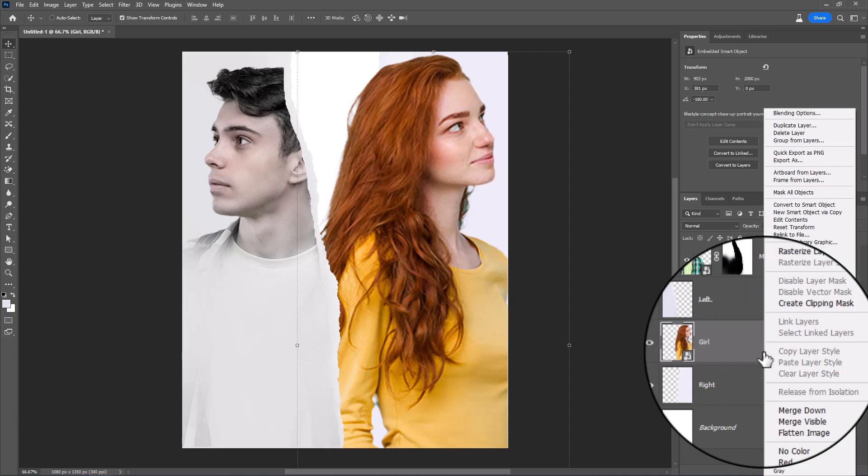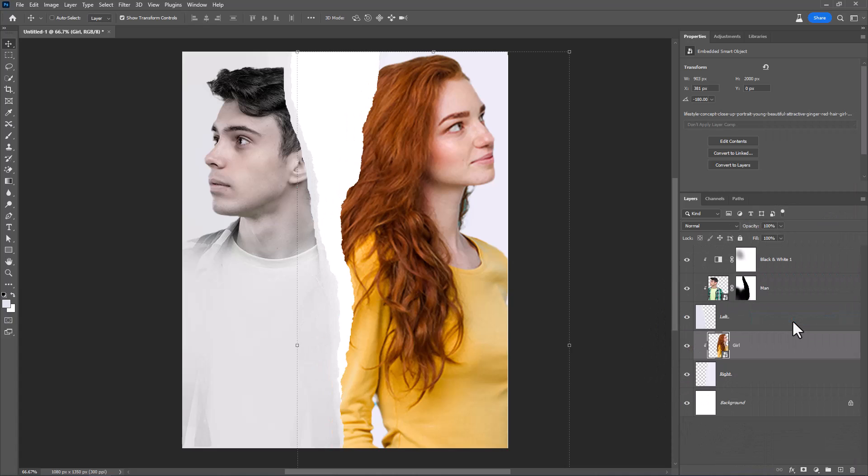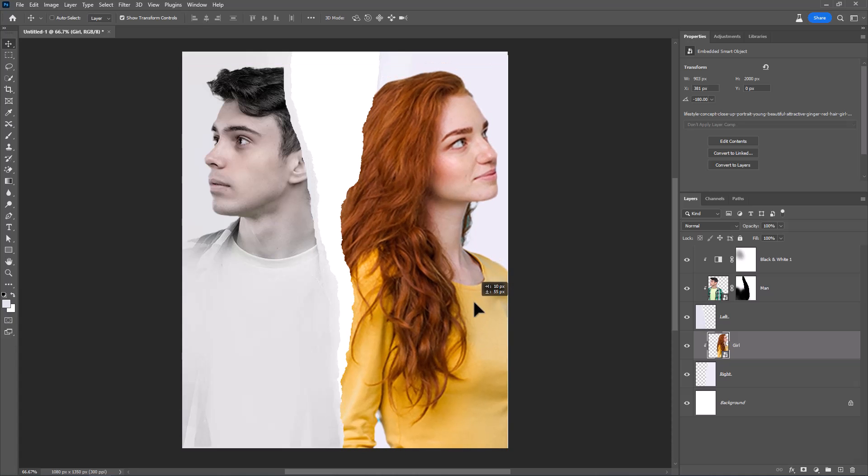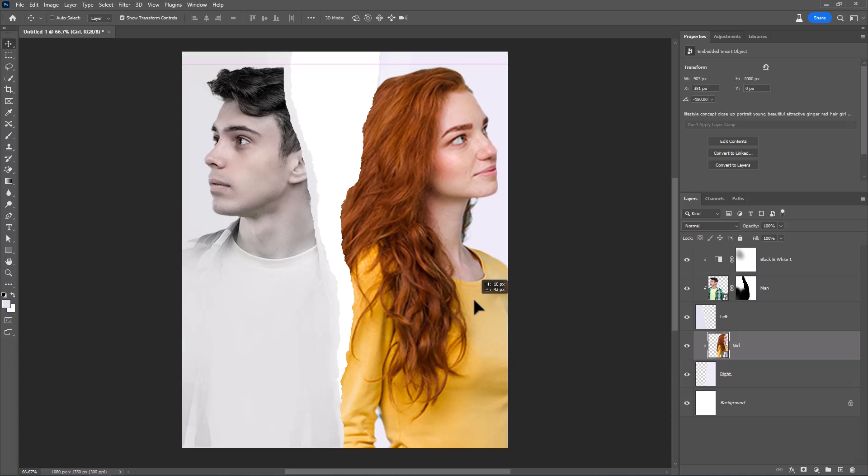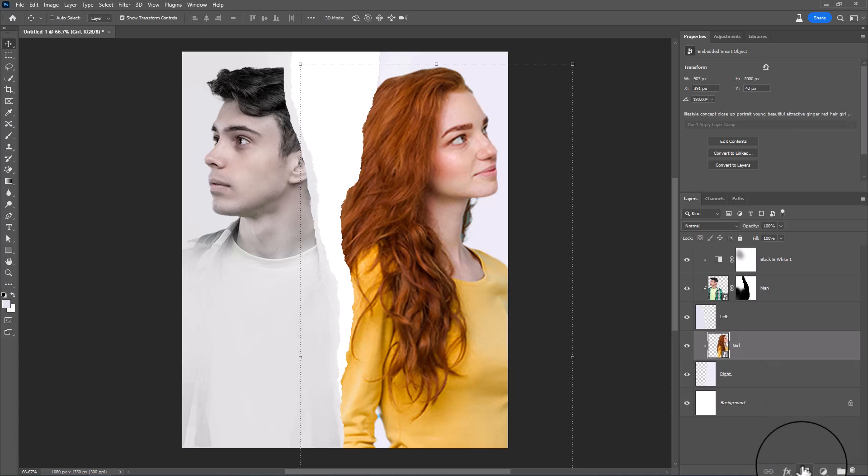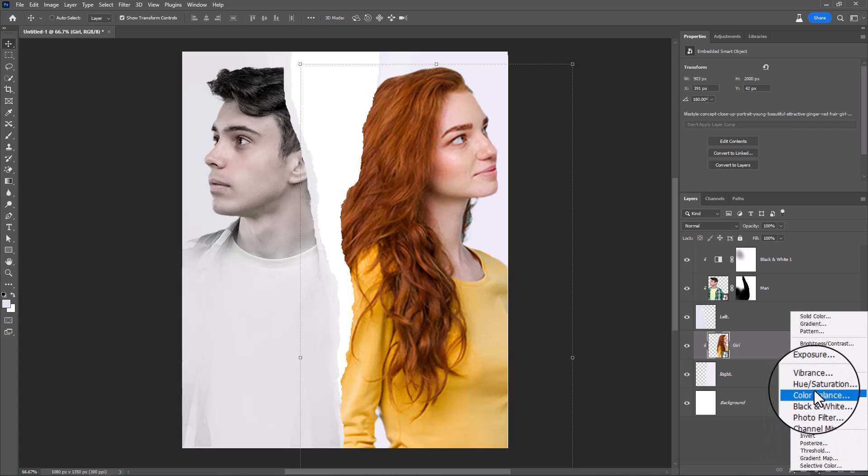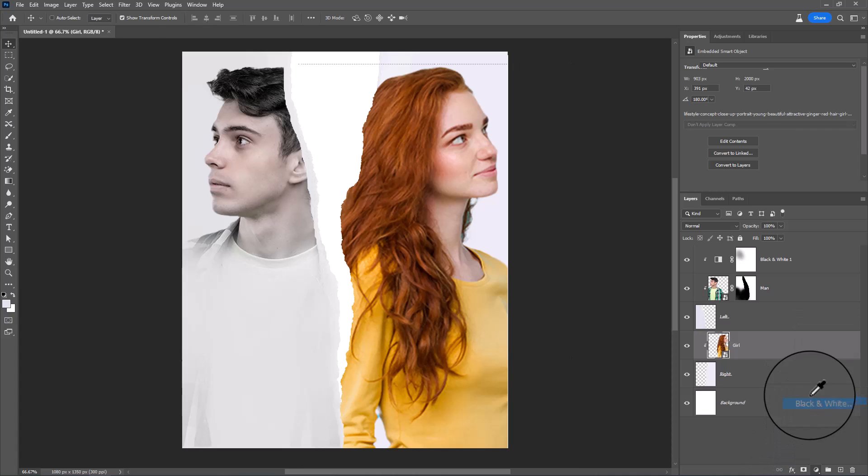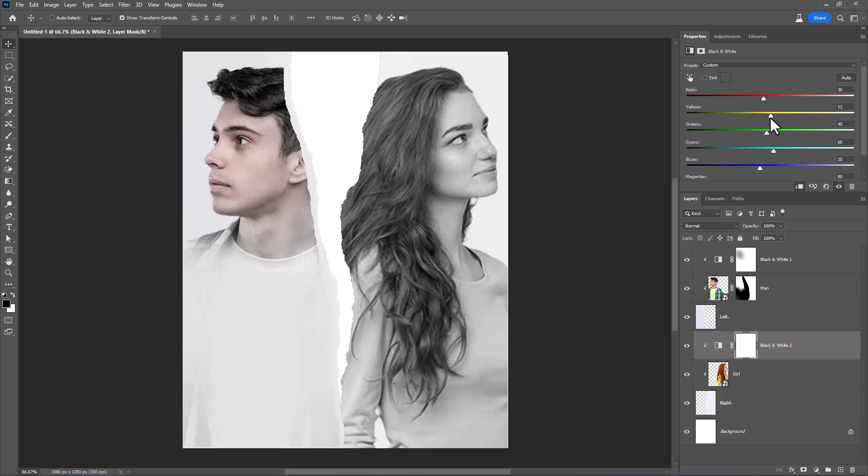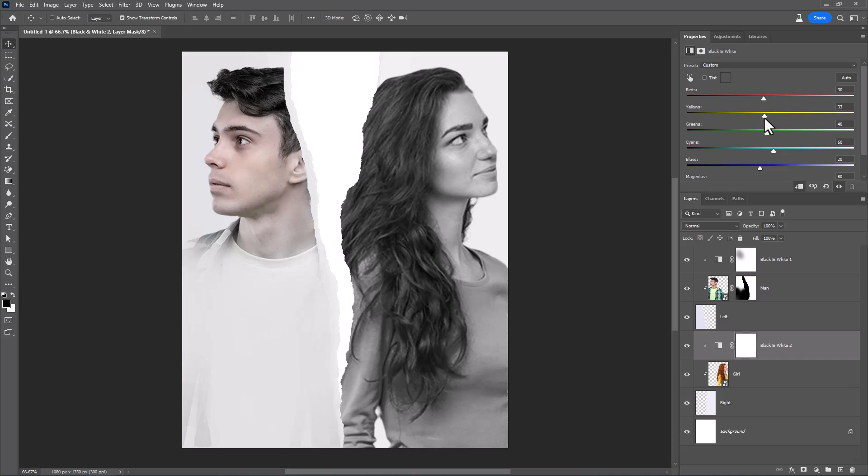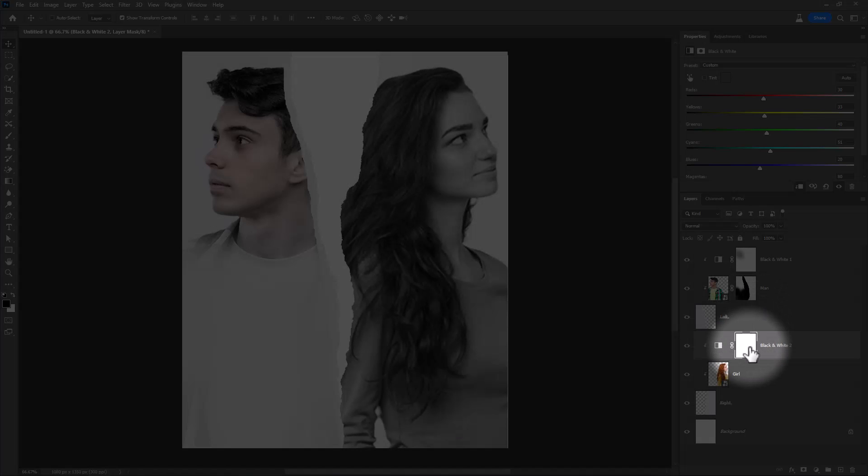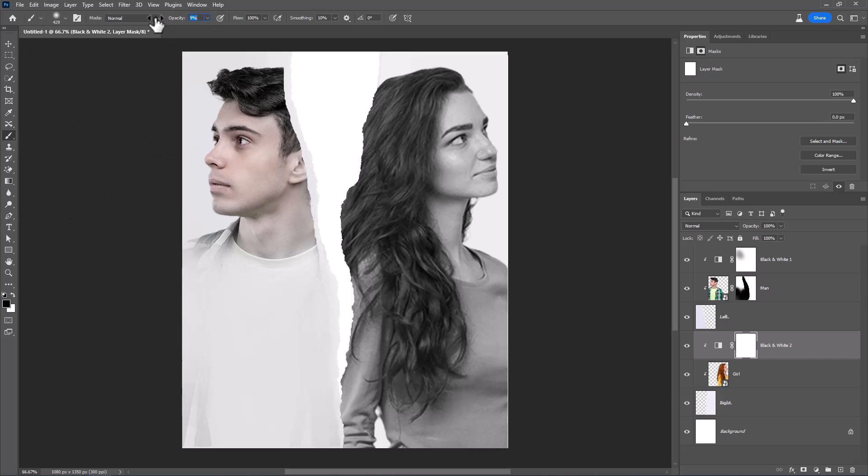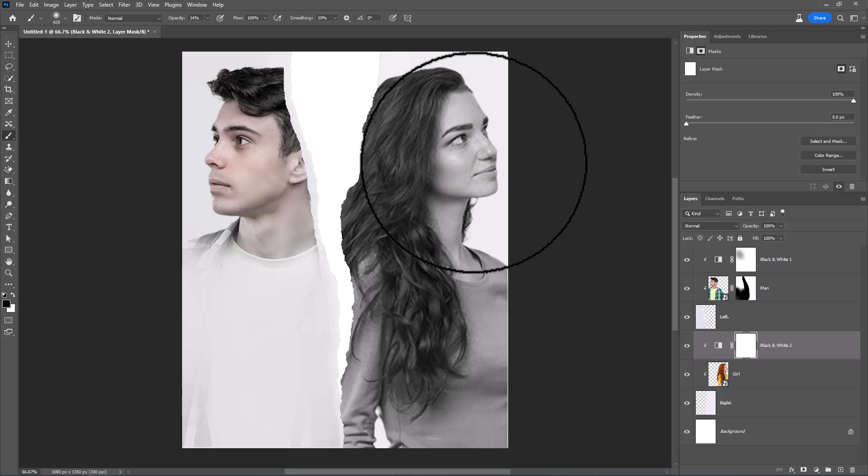Clip Mask to Bottom Layer. Create a black and white adjustment layer. Choose Brush. Decrease Opacity. Paint on Face to bring back the color.